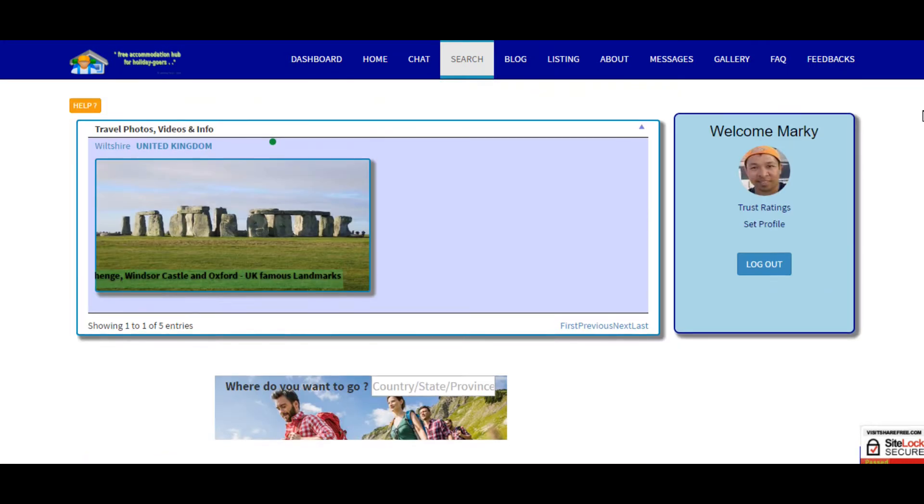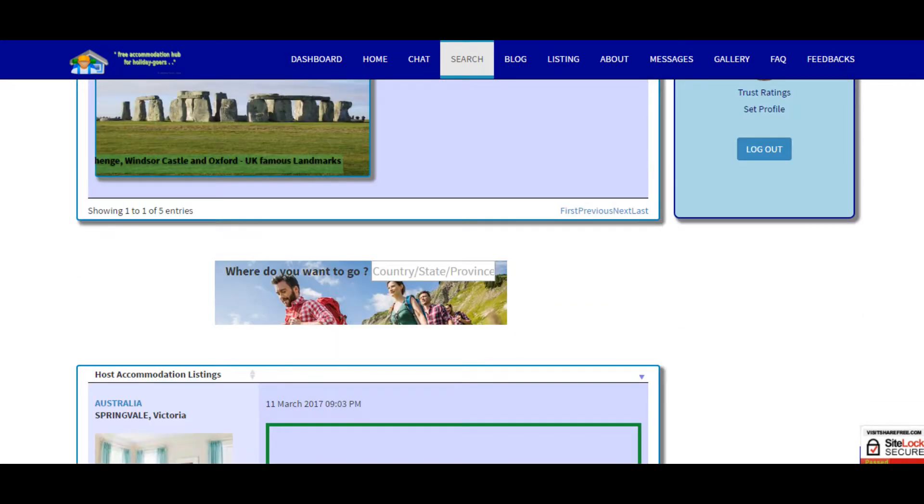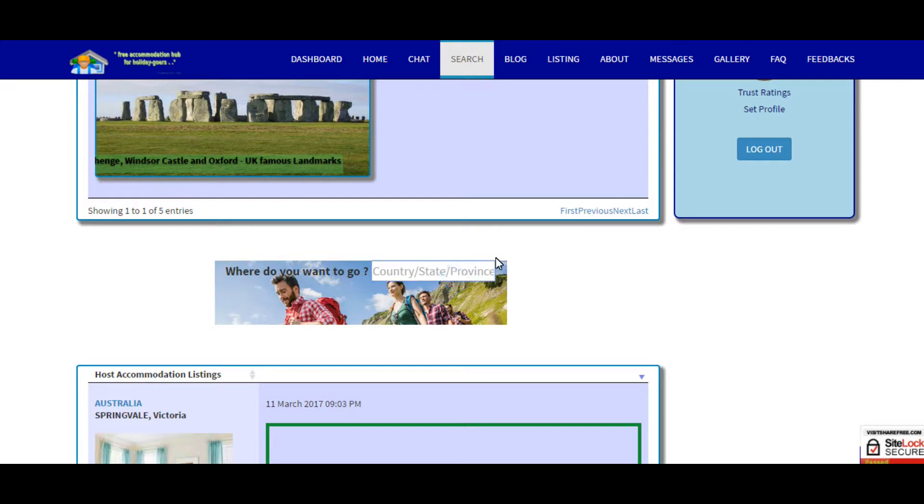There's a search box in the middle, so what you have to do is just type in which location you want to go by typing the country, state or province or region or even the attraction or landmark and it will show up here.